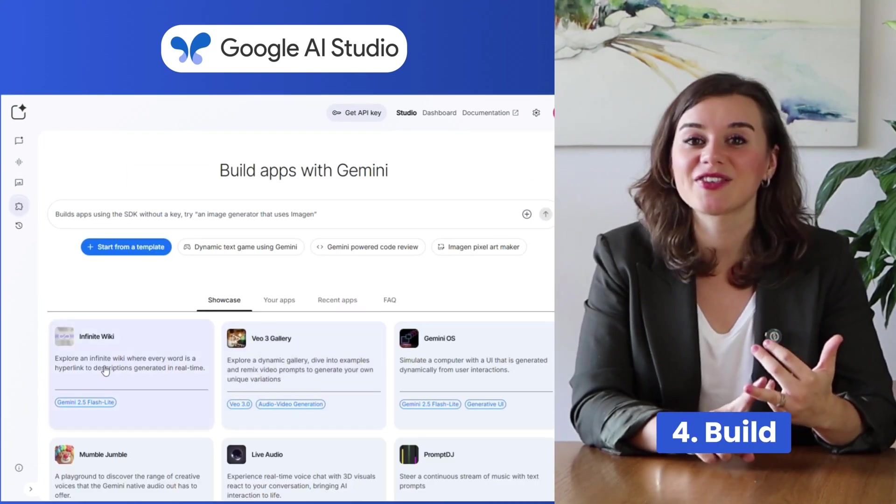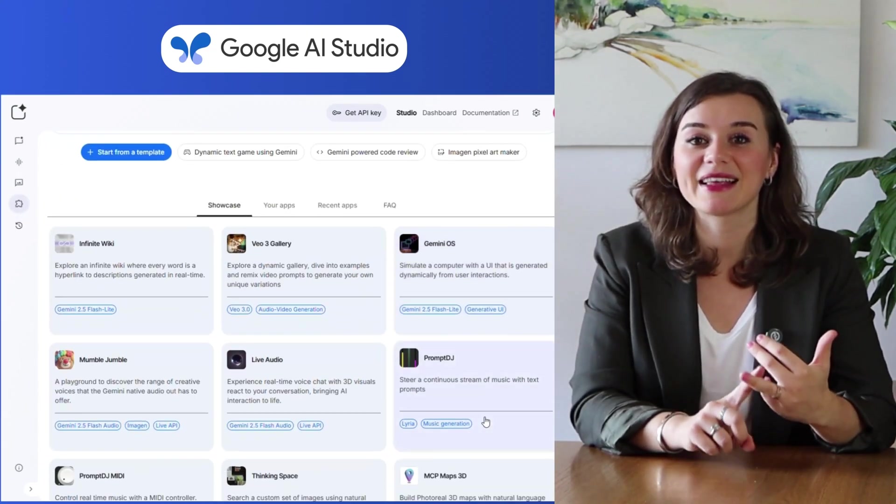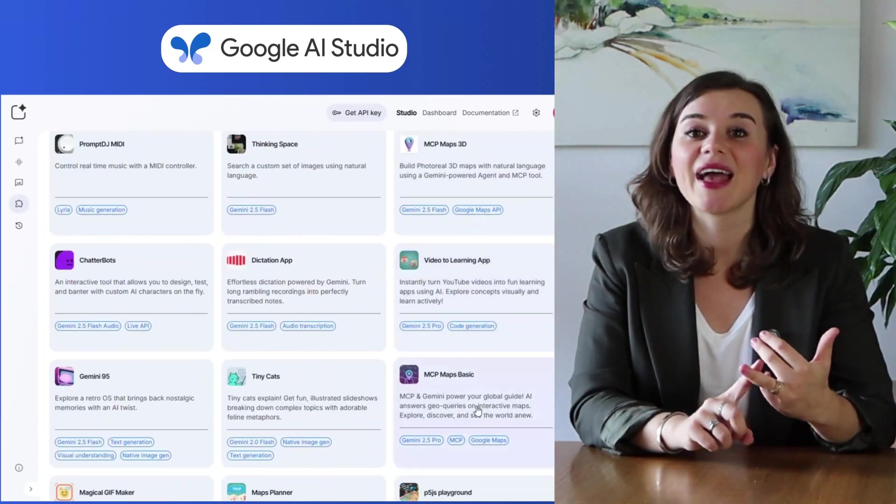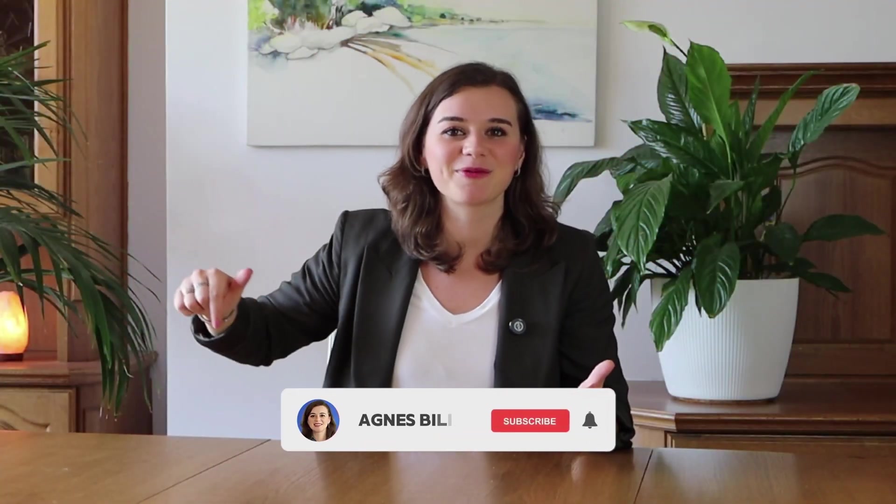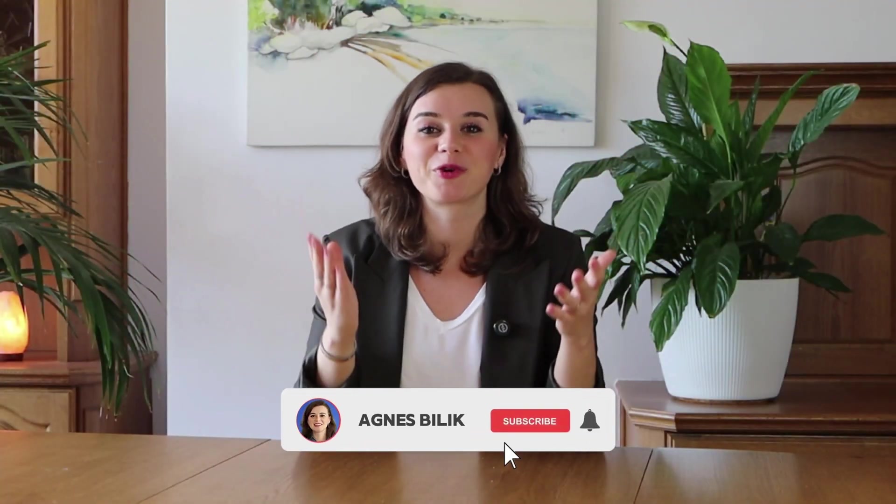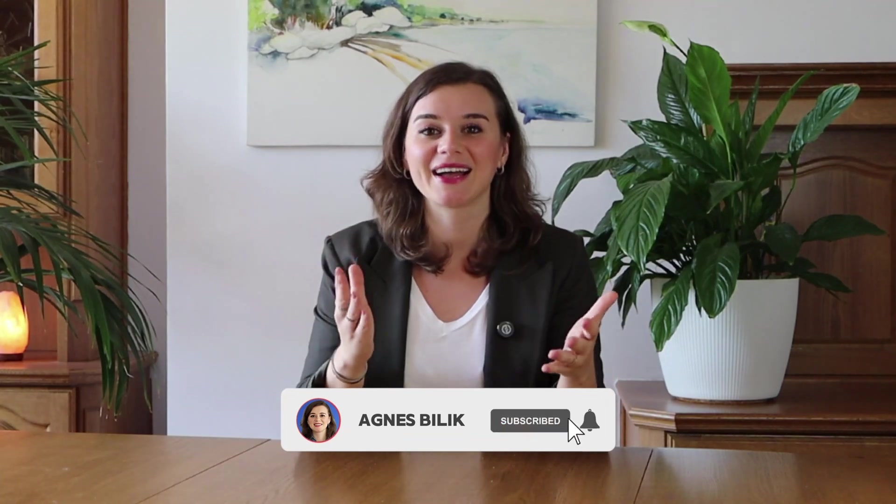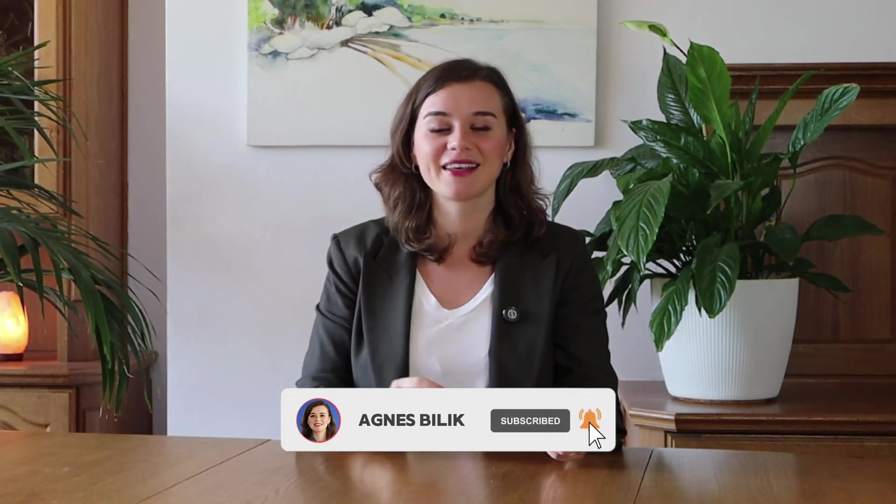And built, where you can actually create and launch AI-powered apps. And if you're already seeing the potential here, then be sure to hit that subscribe button for more hidden AI gems like these. So let's dive in.